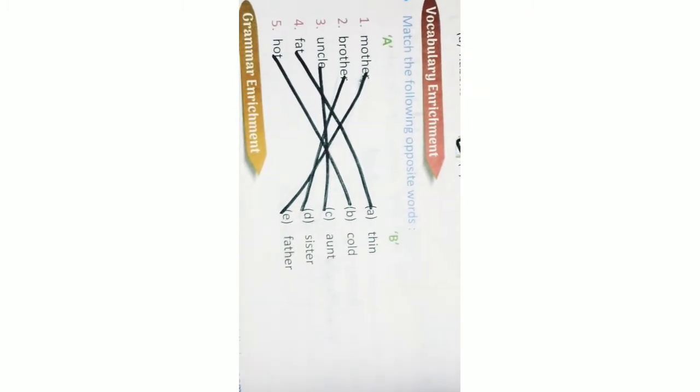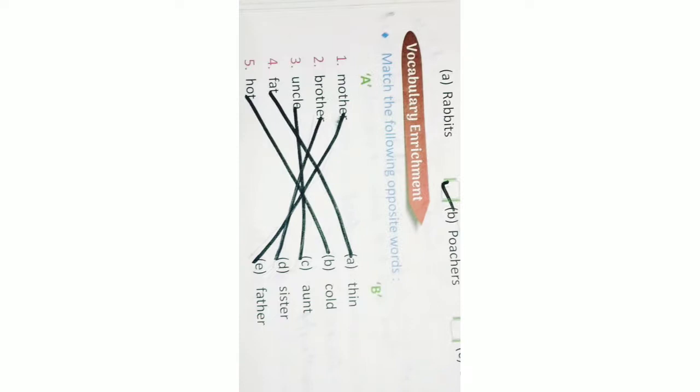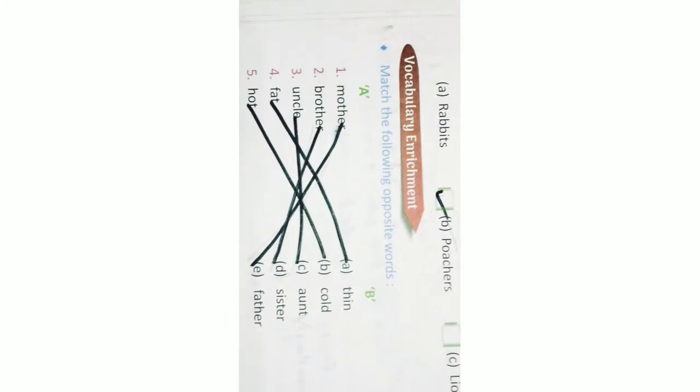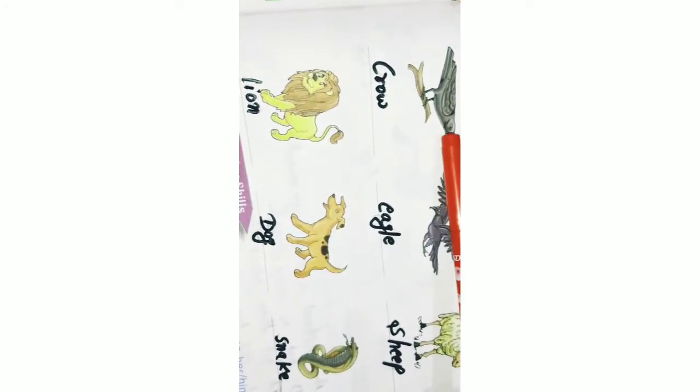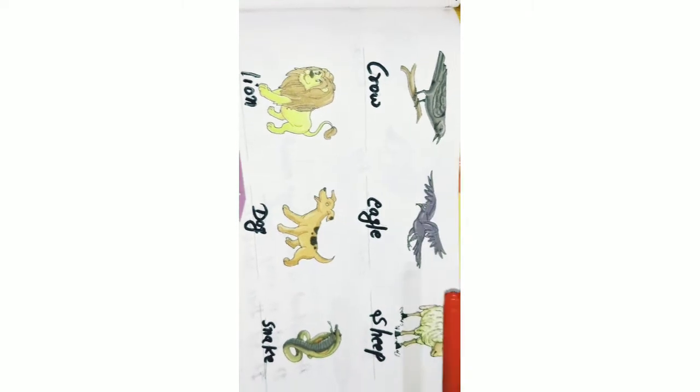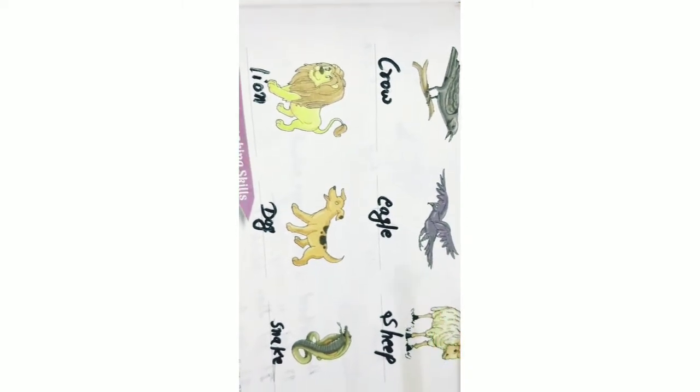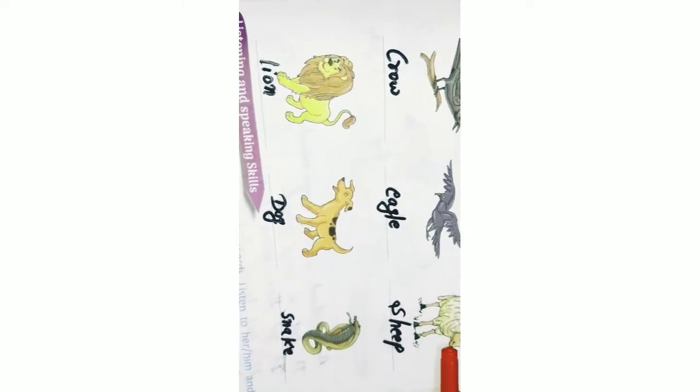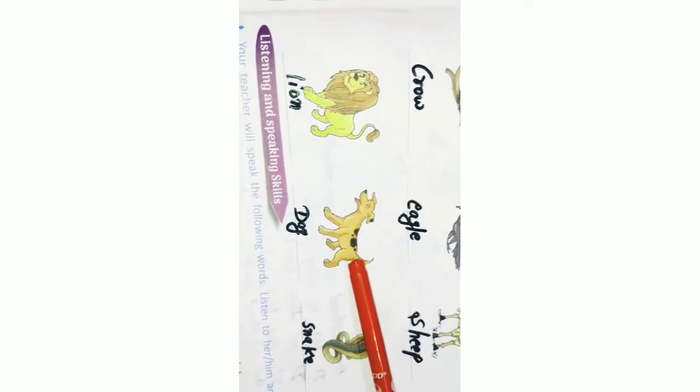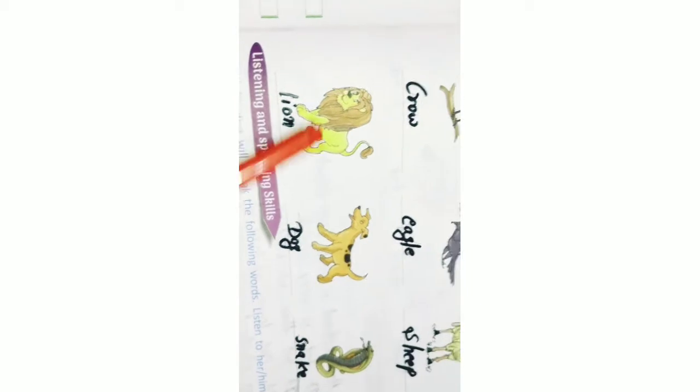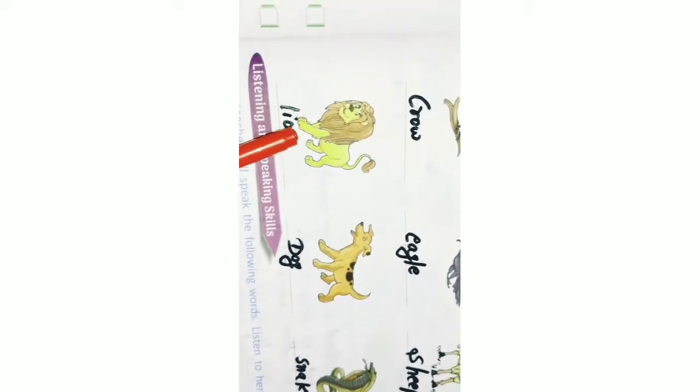Next. Crow, eagle, sheep, snack, dog, and lion.